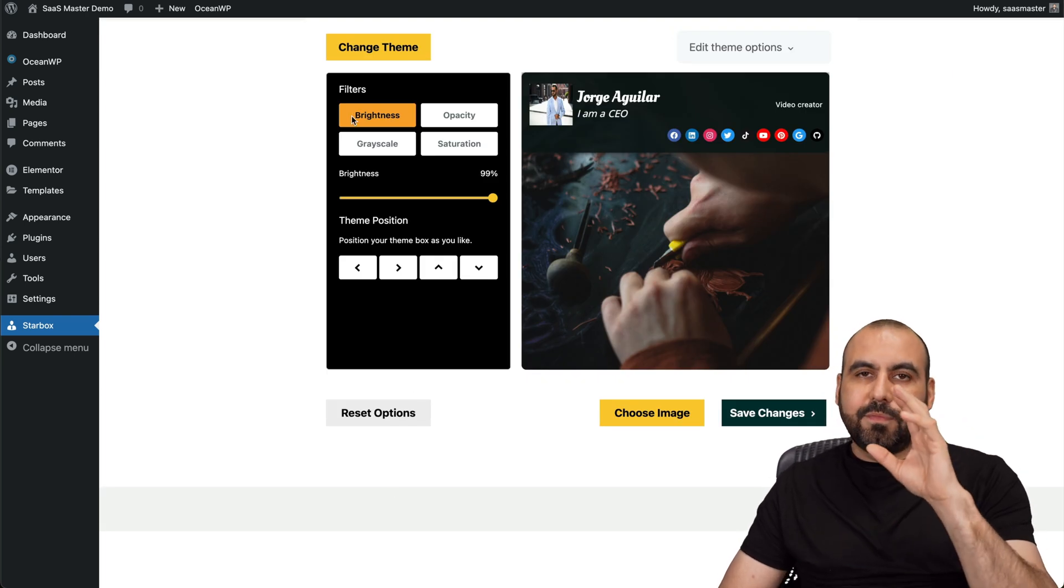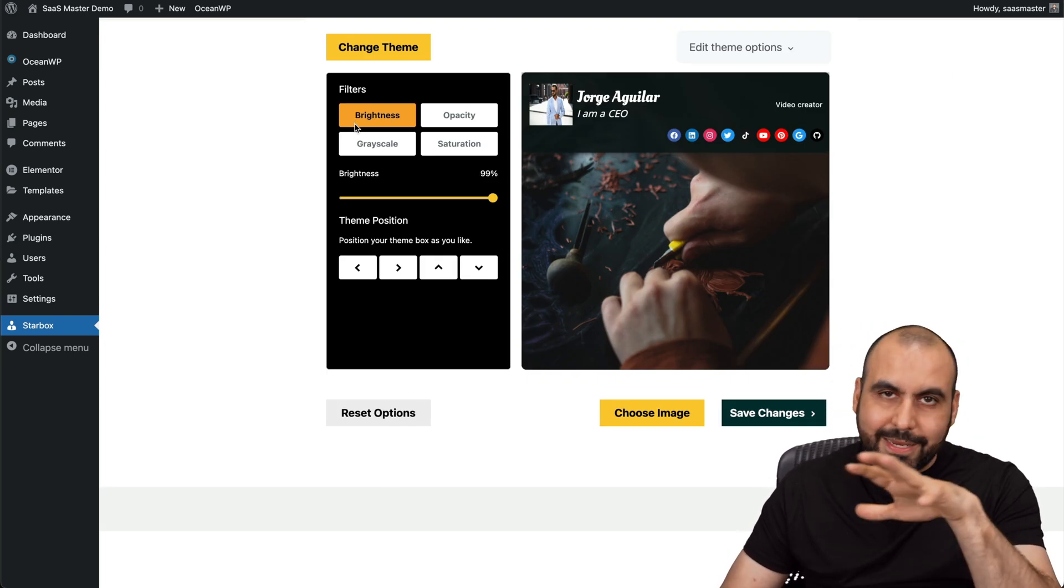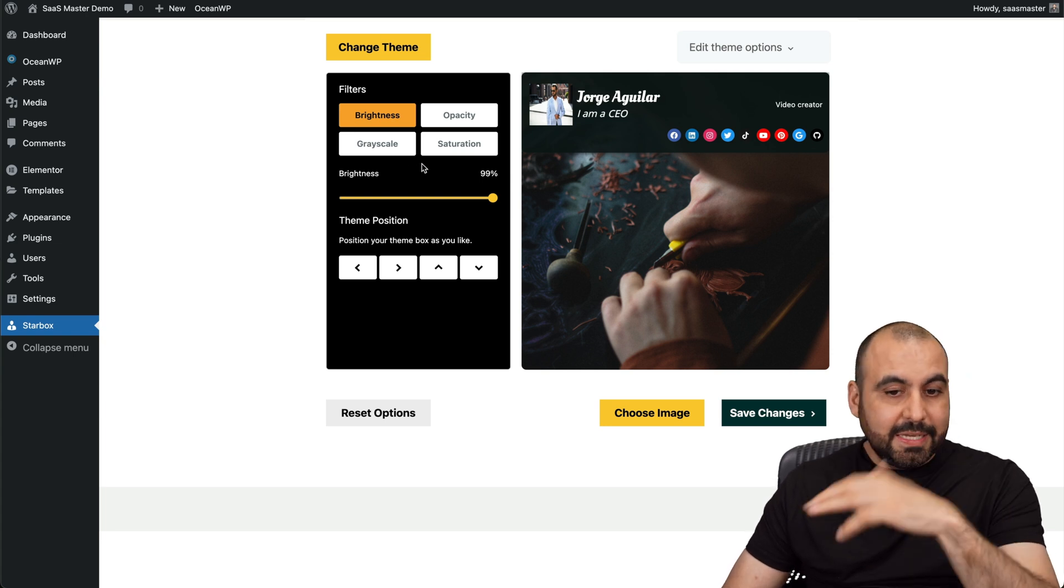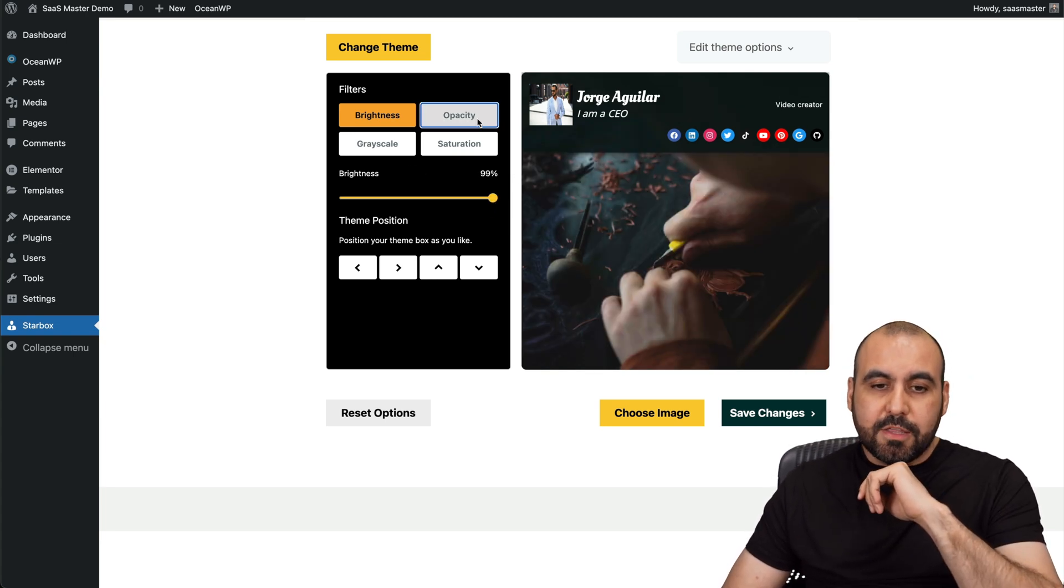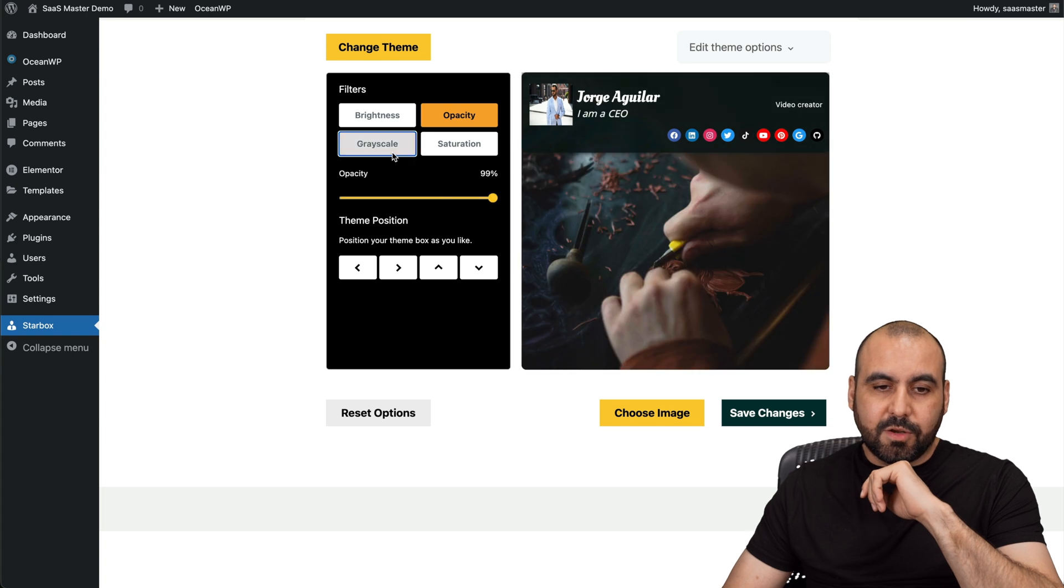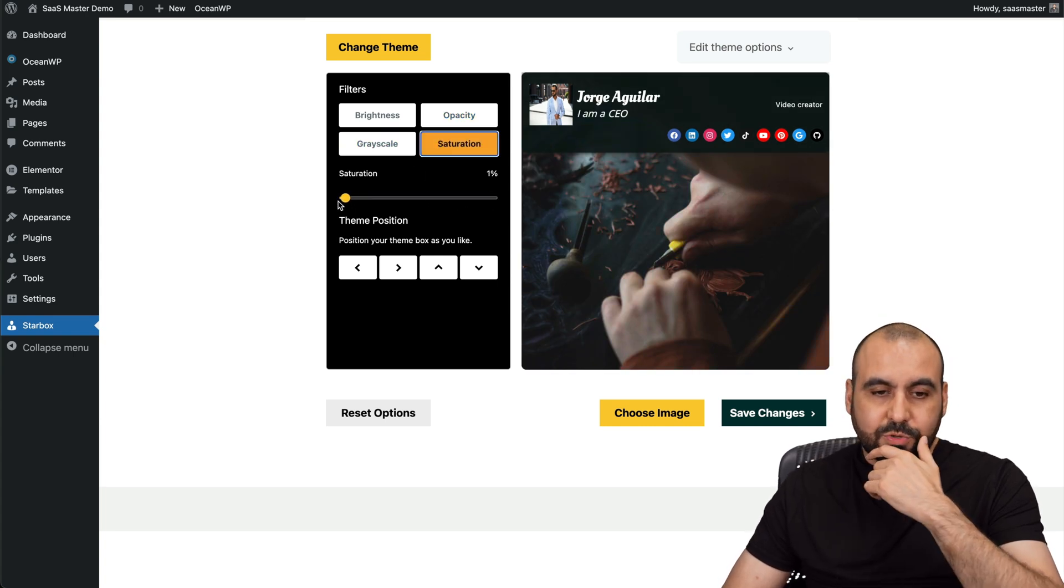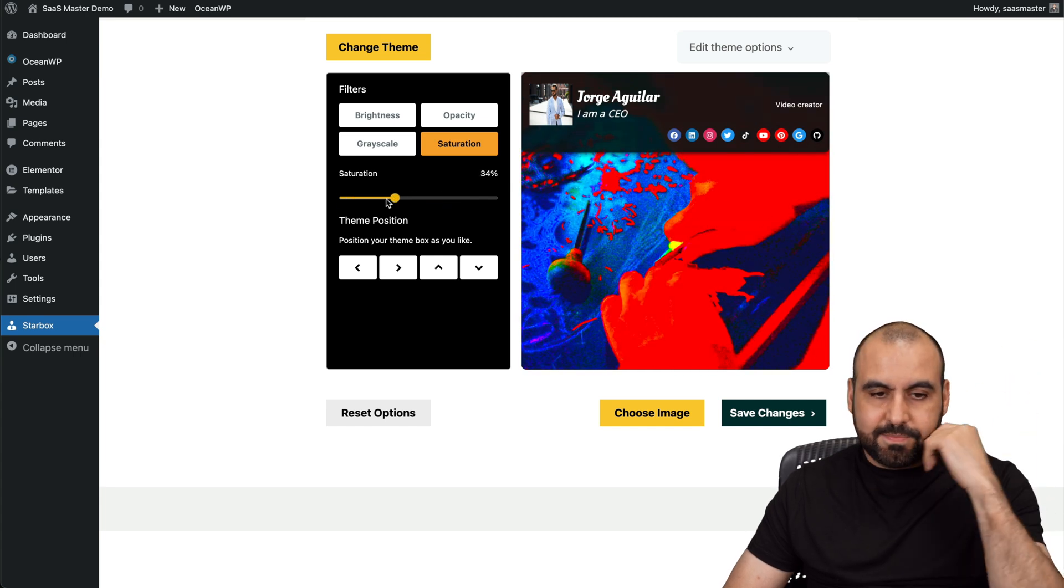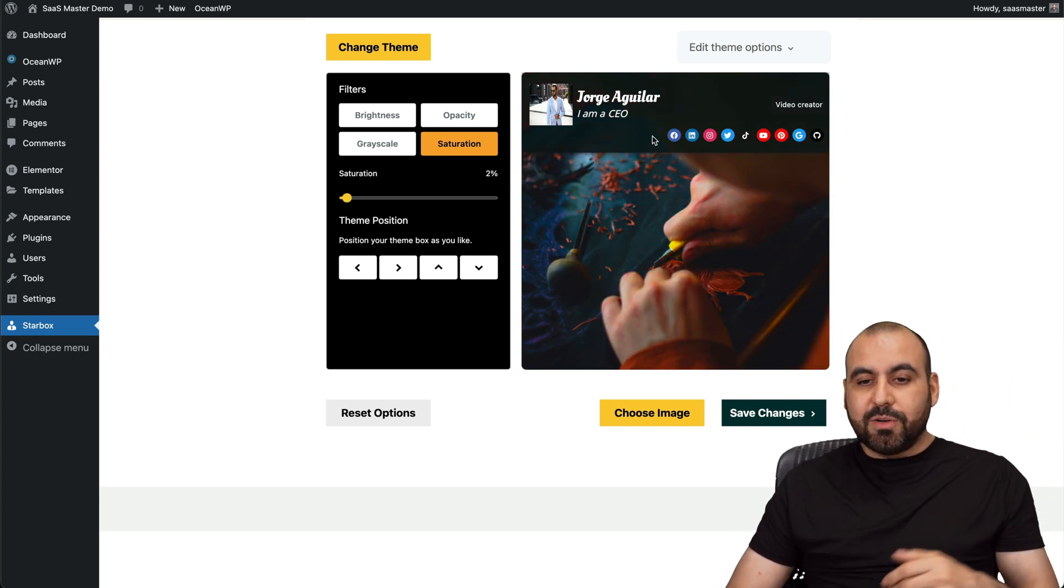I have really basic options. I think they really need to make this even better because these are all the options I have. I can change the brightness, the opacity, grade scale if I want to give it that black and white look, saturation, which basically becomes unworkable. Then the position.